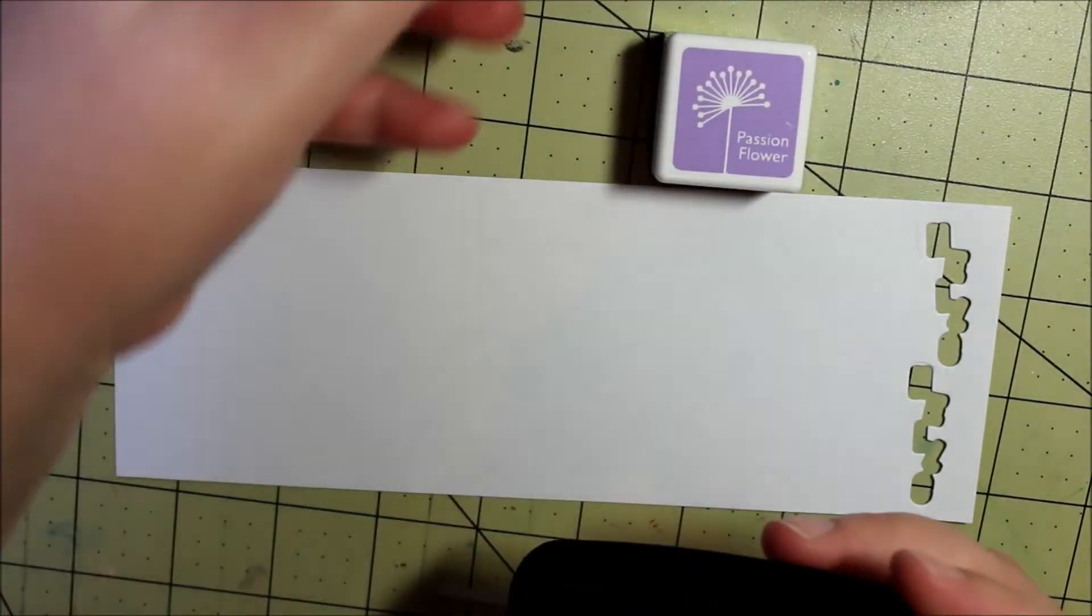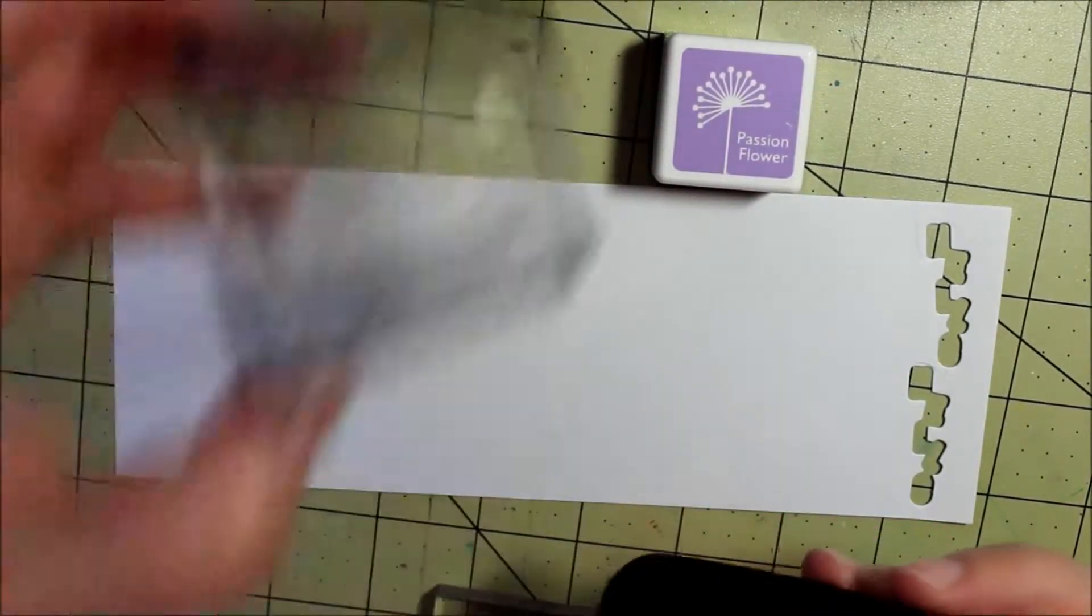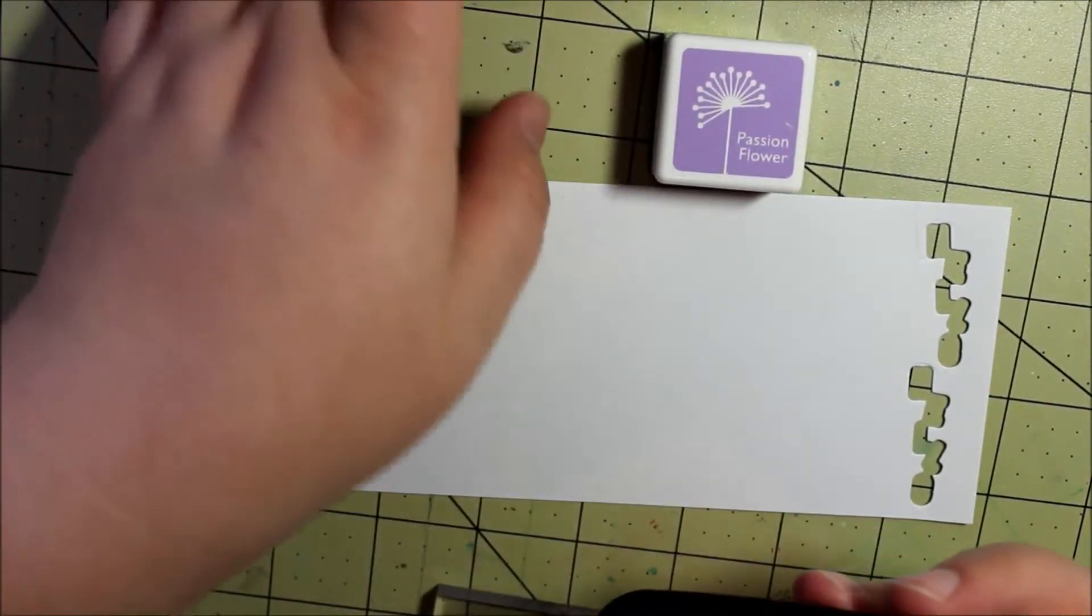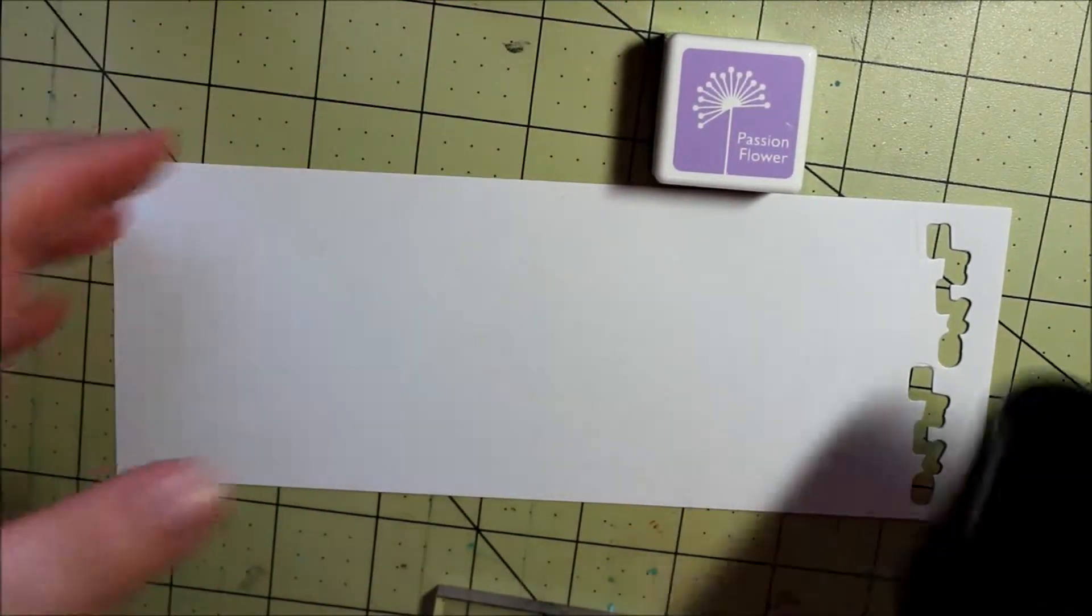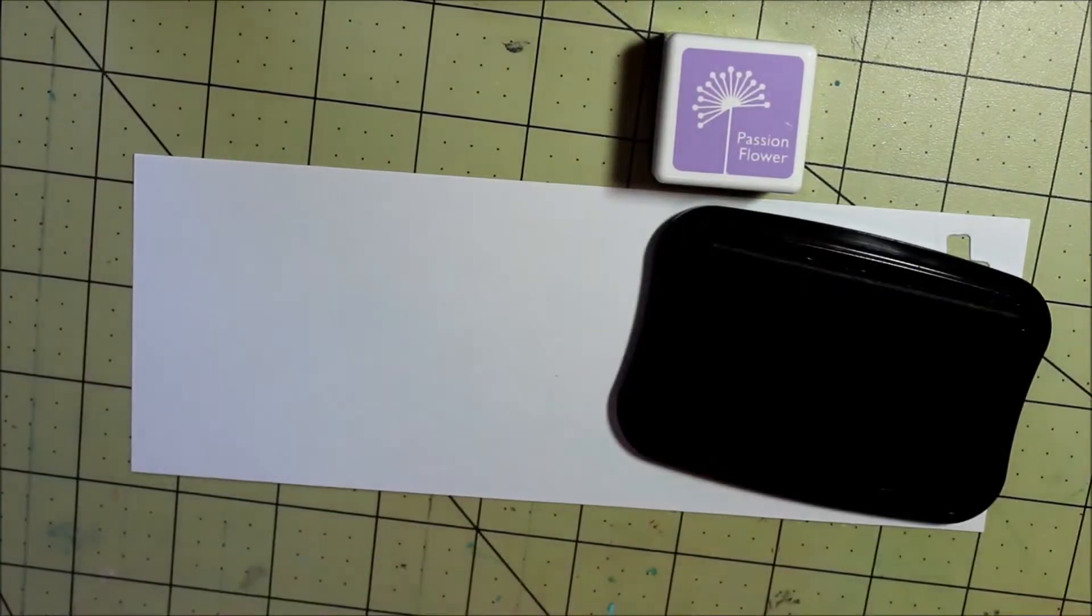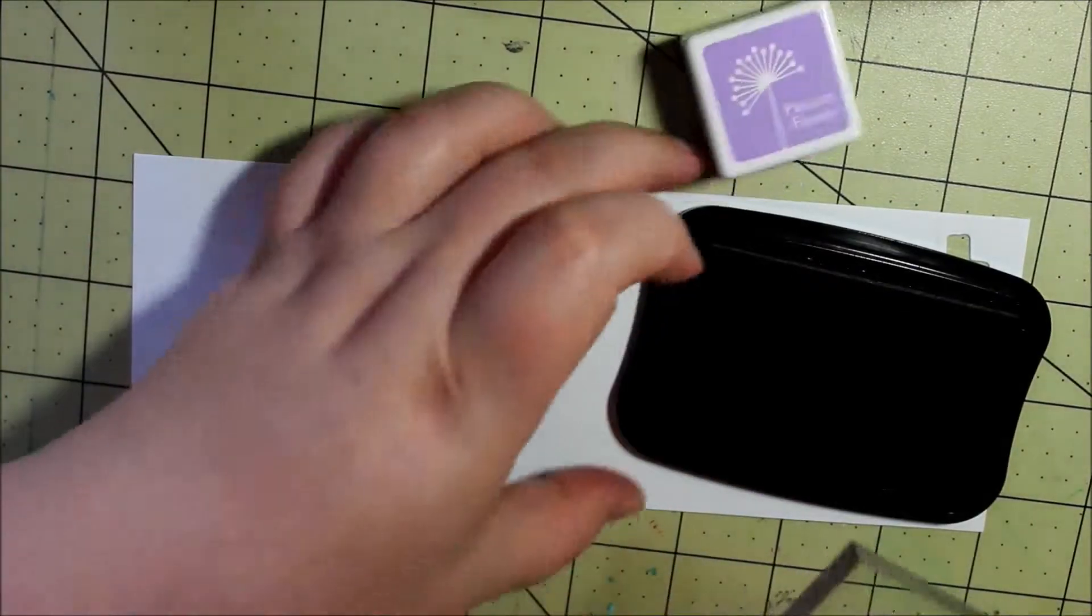Hey everyone, I wanted to show you a couple of techniques that I used with the Copper Mountain card kit from Studio Calico.